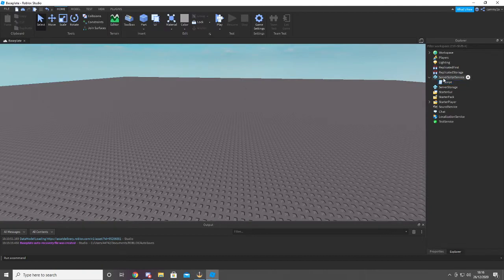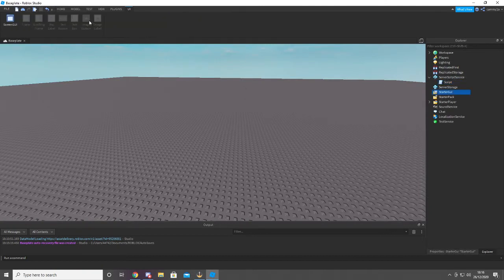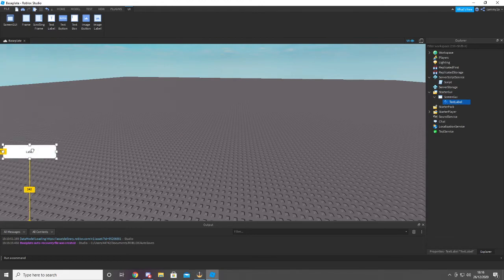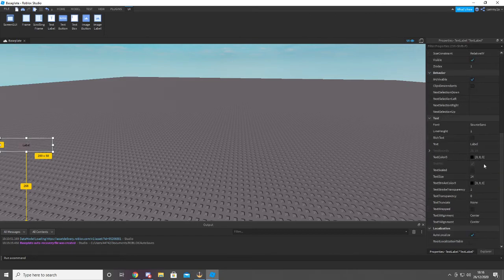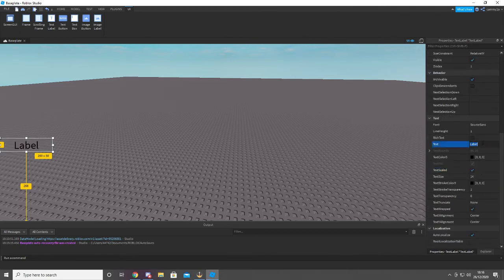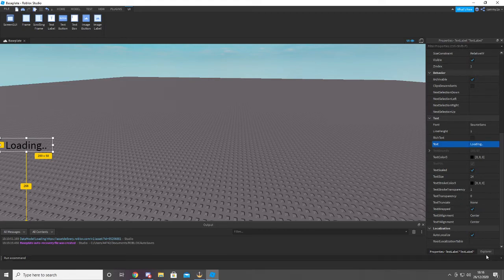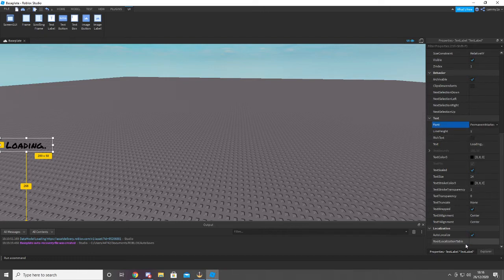Now we're gonna go into StarterGui. Get this. So we can actually see if it worked. So we're just gonna do that. It doesn't have to be anything nice. Loading — you can do a different font if you want to. I'm good at that.